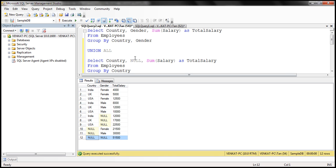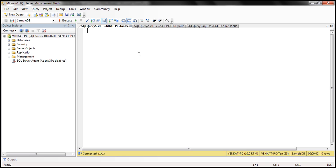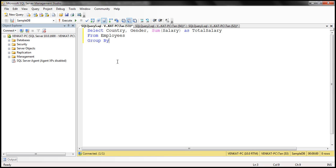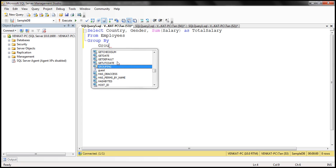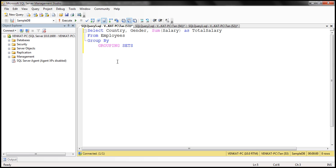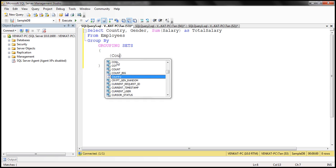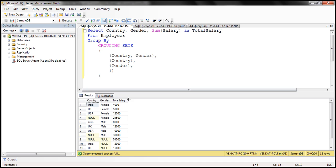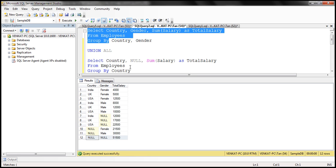Let's look at this in action. I'll open another query editor window and make a copy of the SELECT query. We want to use GROUPING SETS with open and close parentheses. First we specify grouping by country and gender — this gives us the first six rows. Then grouping just by country, then just by gender, and finally empty parentheses for the grand total. When we execute this query, we should get the same result set that the UNION ALL operator produced.